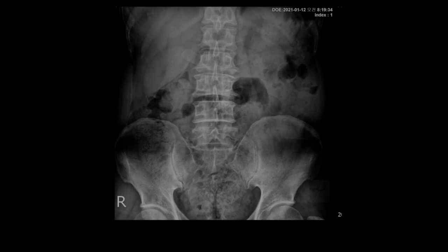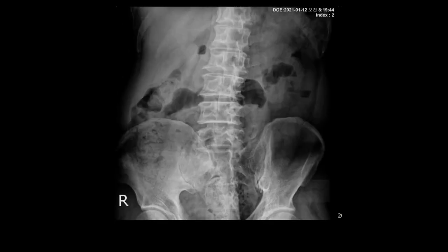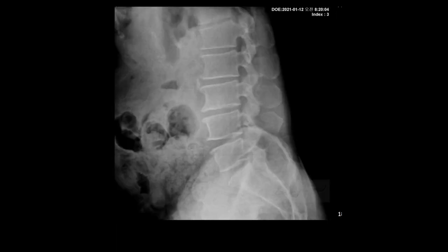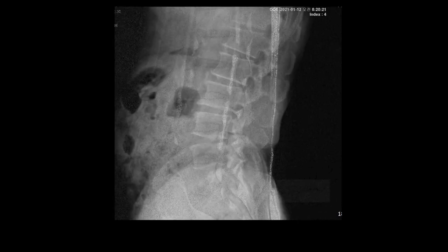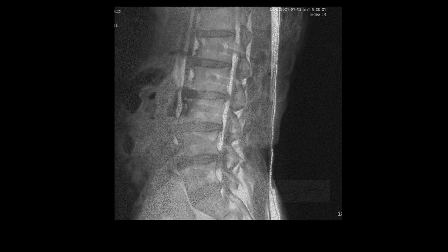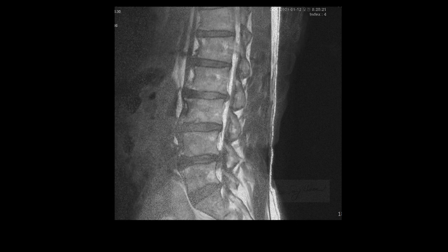Please watch the lumbar x-ray series — the AP, oblique, and lateral views in sustained flexion and extension positions. I can only find mild degeneration of the lumbar spine. There were no specific findings.